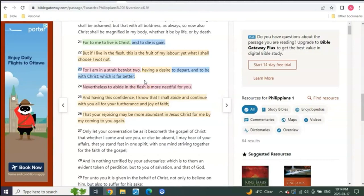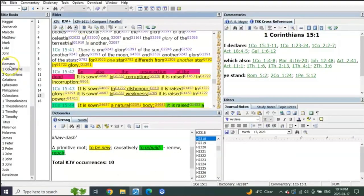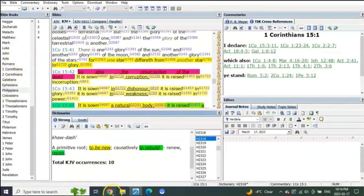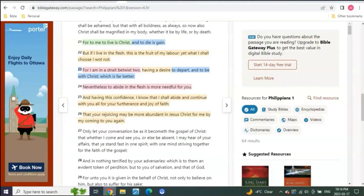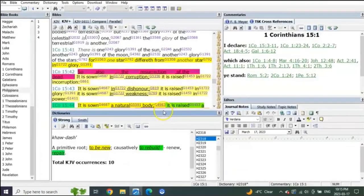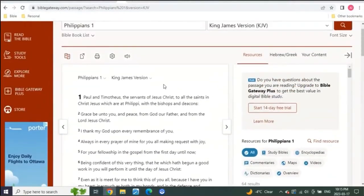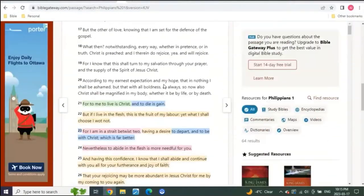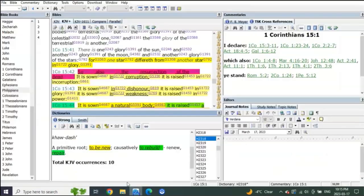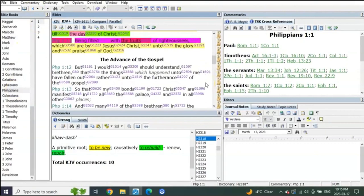But that doesn't really say that it can't also be a pre-trib resurrection of the dead or a mid-trib rapture resurrection of the dead. Well, then these things that we read in Scripture don't make any sense. Let's go to eSword, let's go to Philippians chapter one.